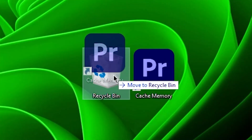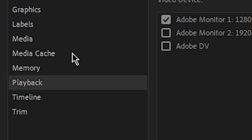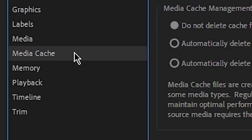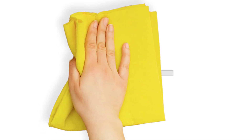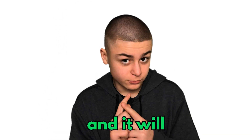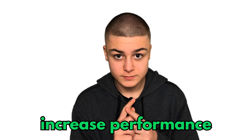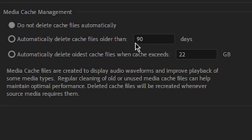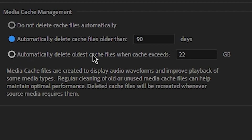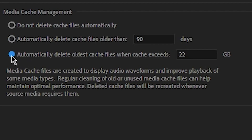Delete the cache memory. Under the media cache preferences, you'll be able to see this delete button. It will free up some space on your drive and increase performance. If you want to, you can set the cache files to delete themselves after a certain period of time, or after an amount of cache gigabytes passes.